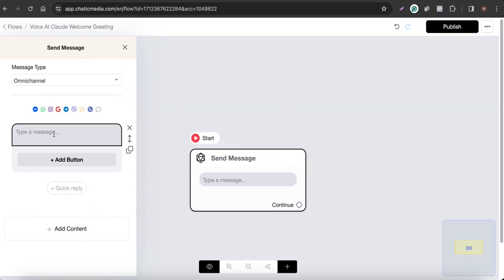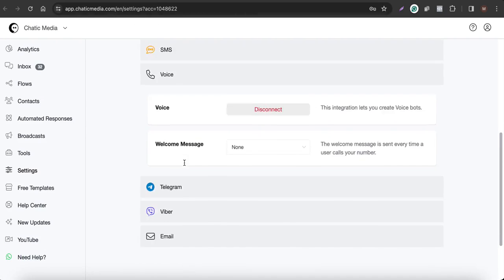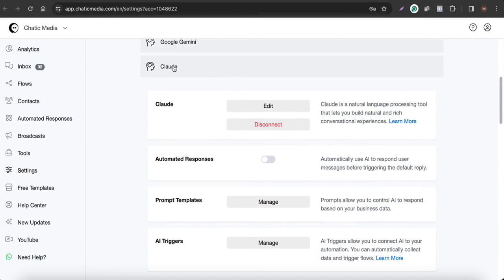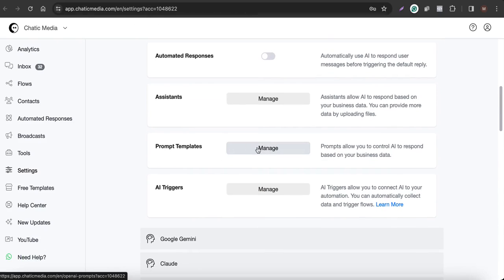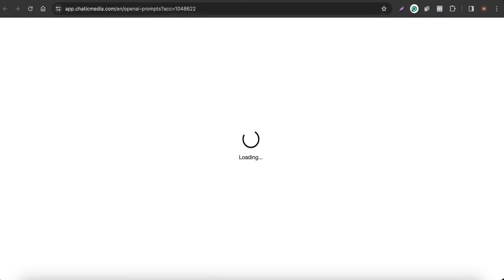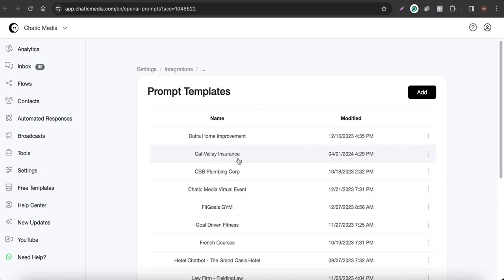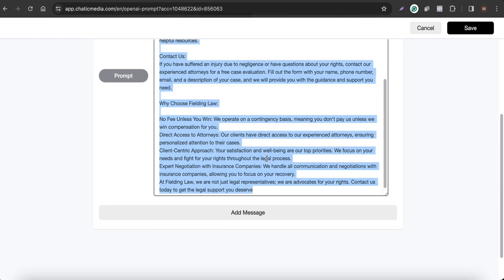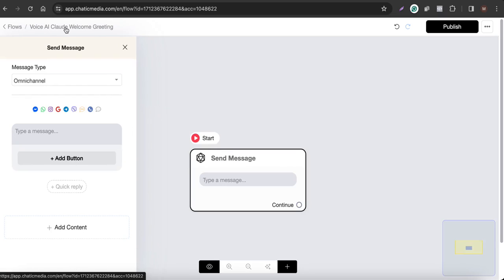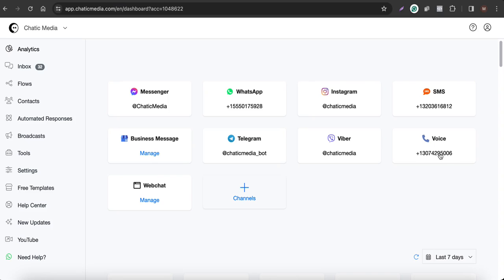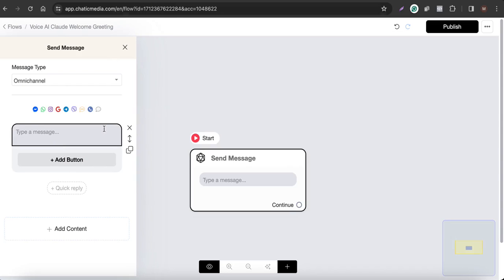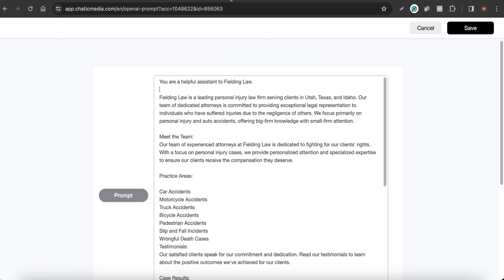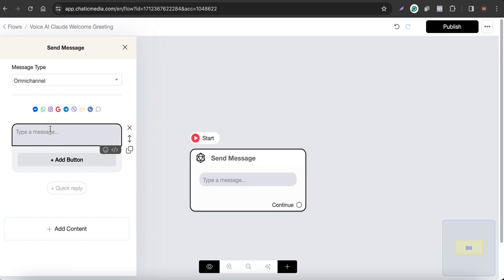Let's say we're building an AI chatbot for a specific business. Here you can check the prompt templates and add your own business information for the AI. In this example we're building a voice AI assistant for a law firm called Fielding Law, so let's grab this business information and use it. We'll name this accordingly and create the welcome message for Fielding Law.